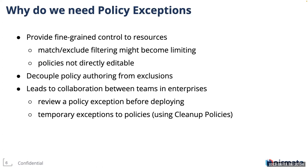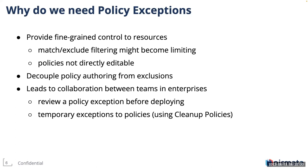And it is indeed a security best practice to not allow edits to your policies. Oftentimes in organizations, policies are defined by a central security team. Different application teams that are responsible for deployments will need different kinds of exclusions. An exclusion for one team may not be applicable to some other team. Hence it becomes difficult to define all the exclusions in that central policy. Policy exceptions in Kyverno addresses all of these concerns because it is applied externally to a policy. This also leads to increased collaboration between the teams.